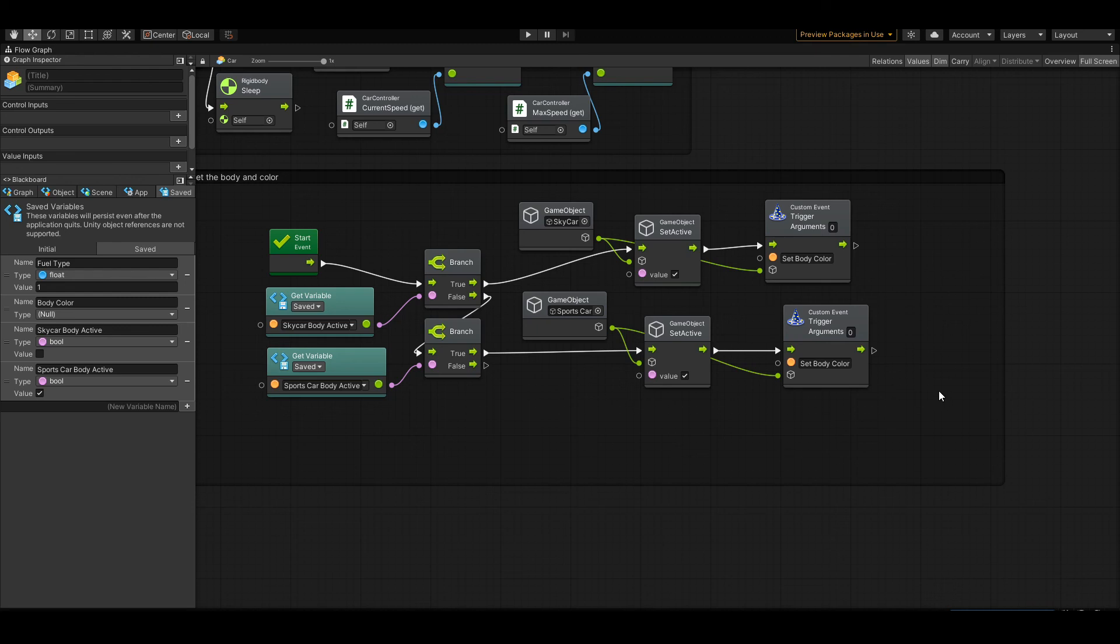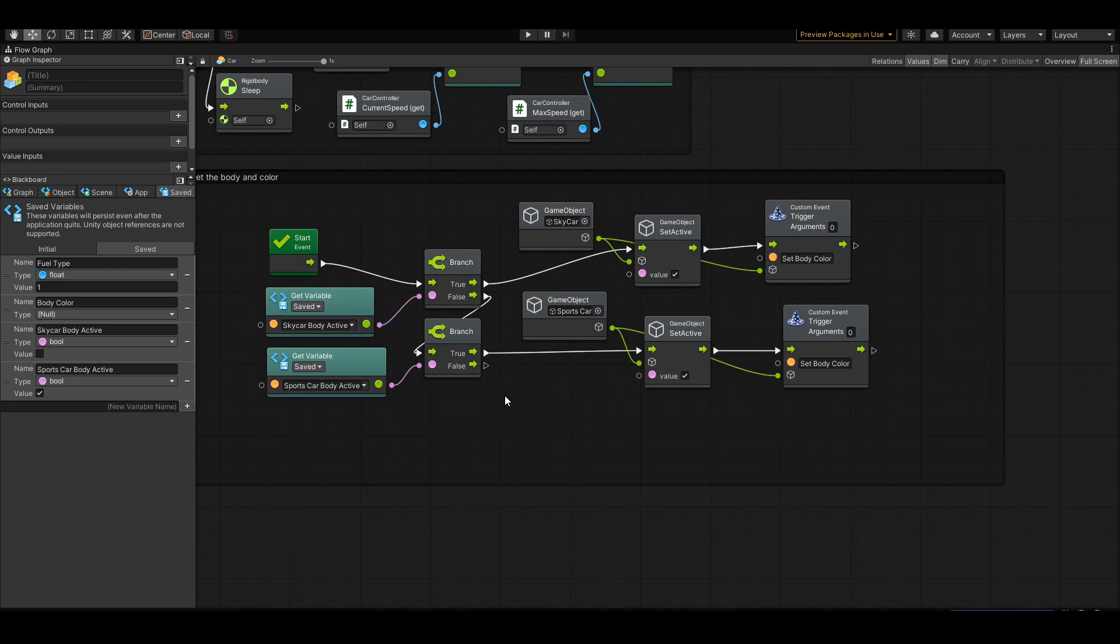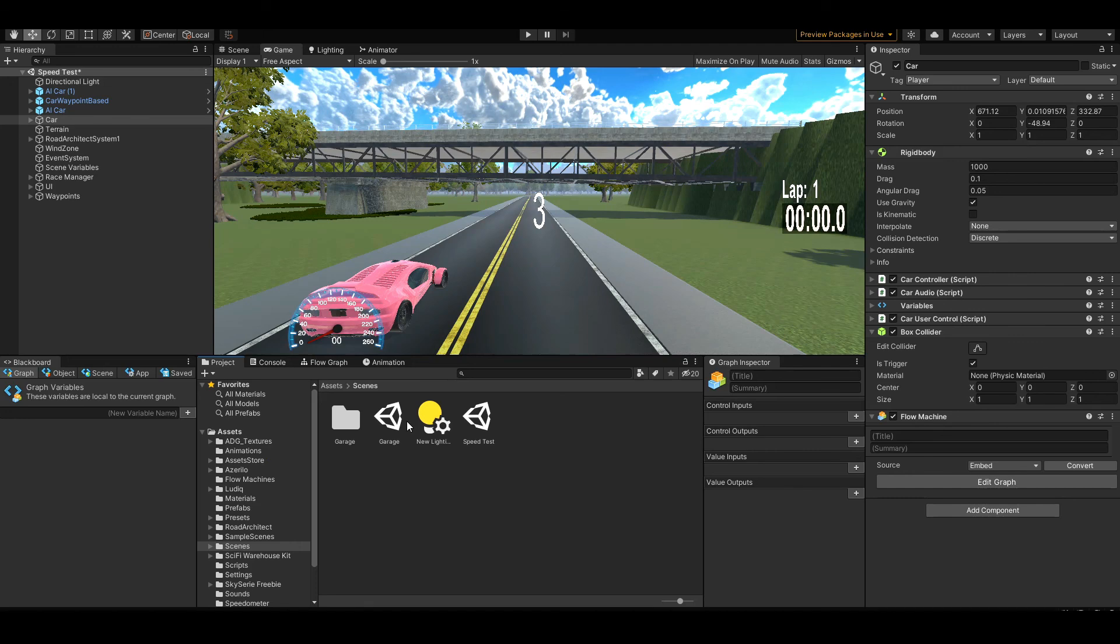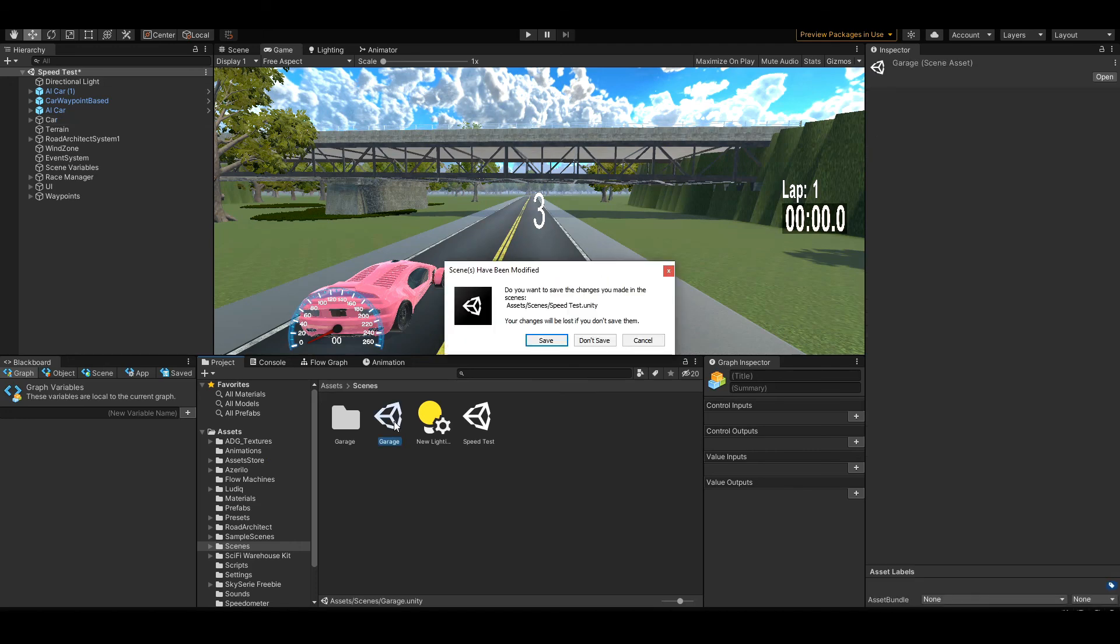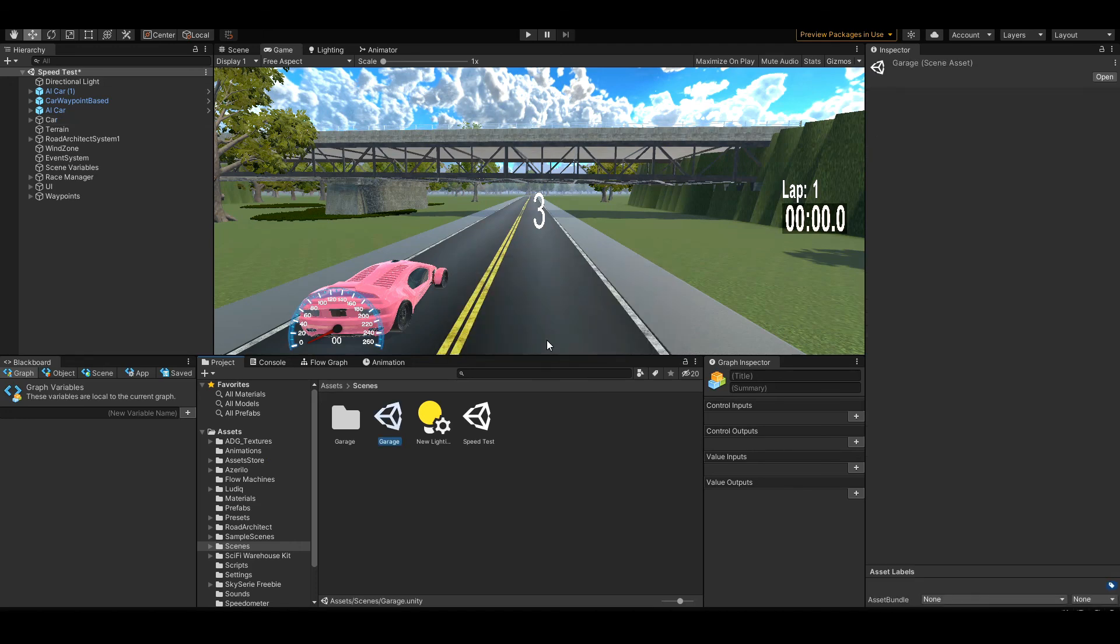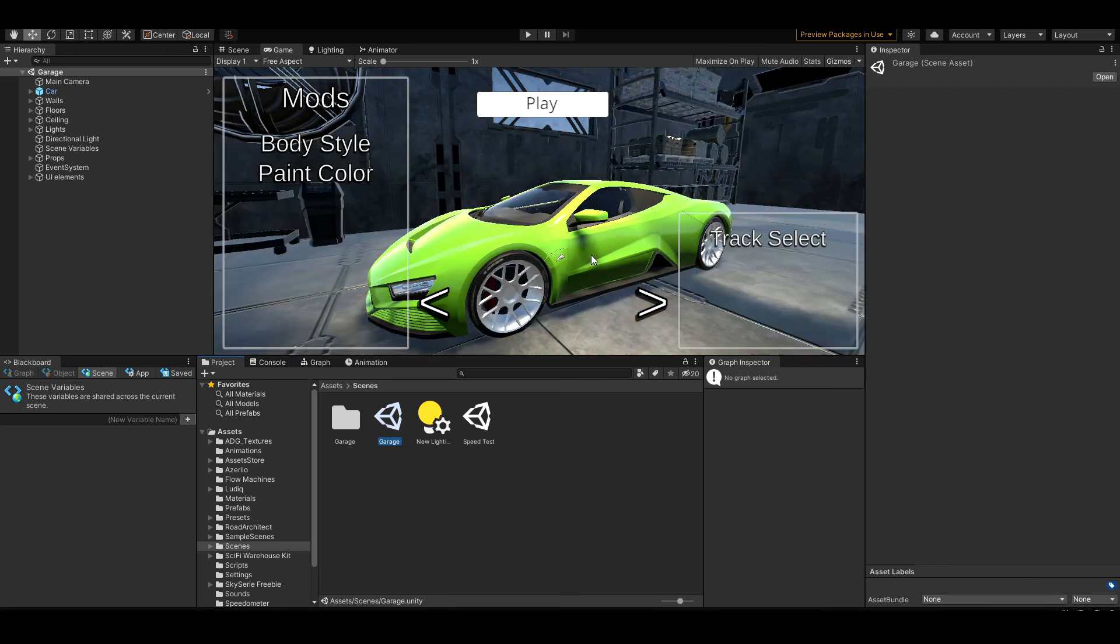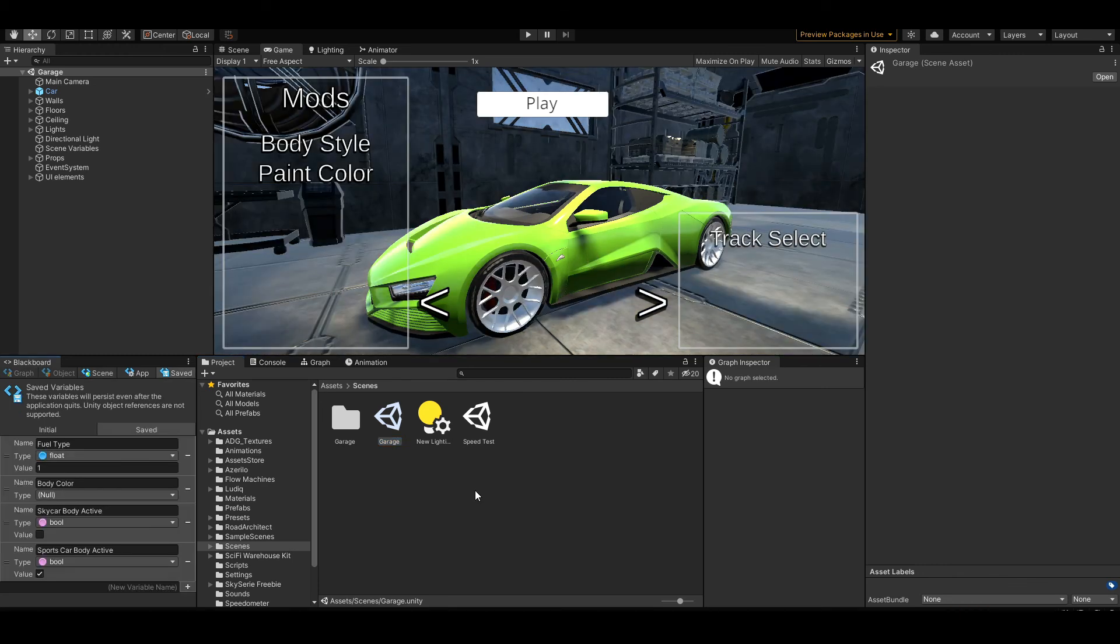That way we can access non-prefab game objects. If it's a saved script in Visual Scripting, you can only access prefabs. It's one of the limitations that I had to learn about, but that's okay. Using the system, we are now able to set the type and we can set the color. We can add as many colors as we want. We can add as many car body types as we want. I'm going to keep that pretty minimal. They're going to carry over from level to level to level.